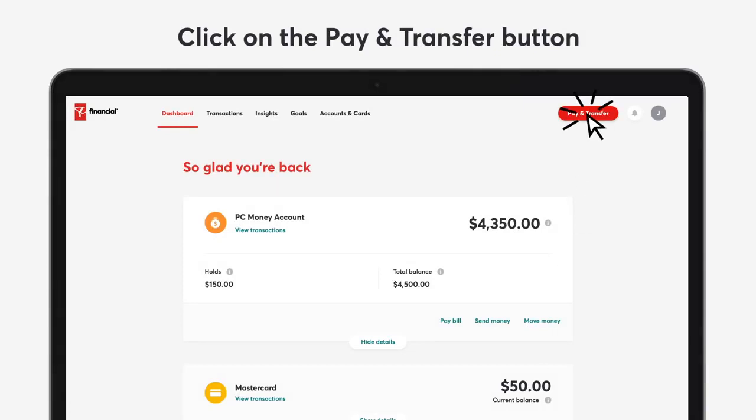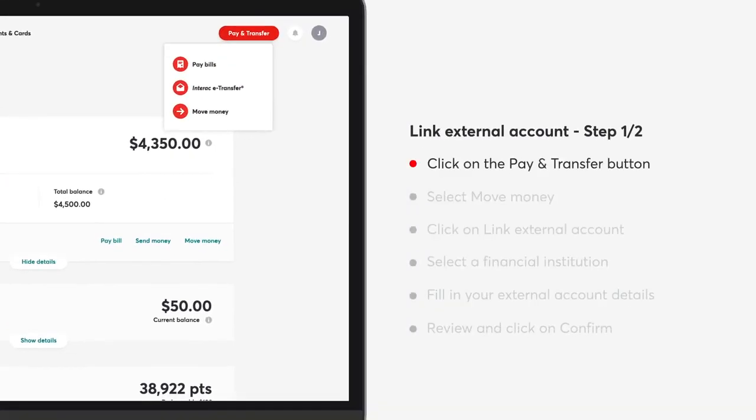Click on the pay and transfer button. Select move money. Click on link external account.